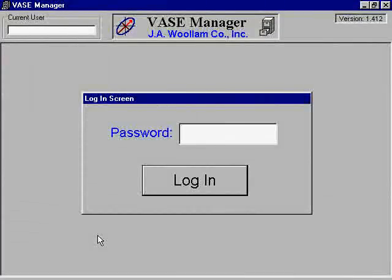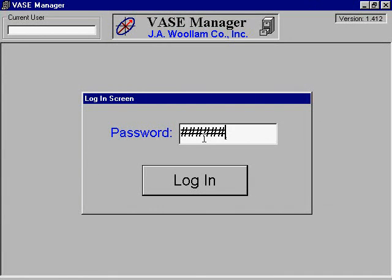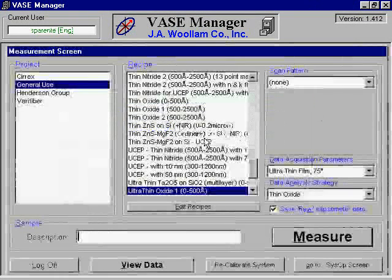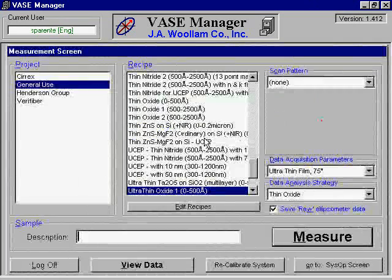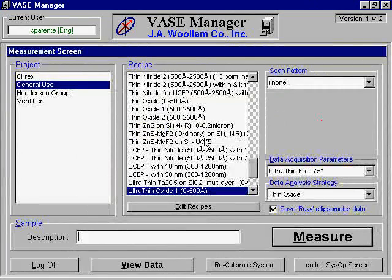The next step is to type in your user password on the computer. If you do not have a user password, you will need to contact the MRC staff. Once you have successfully logged in, your username should appear in the top left corner of the monitor.